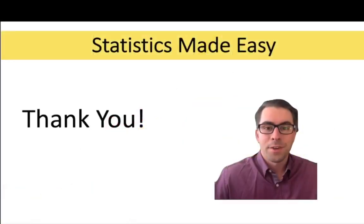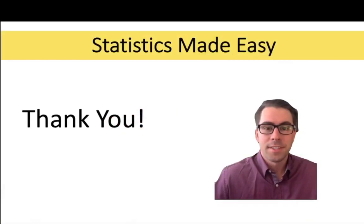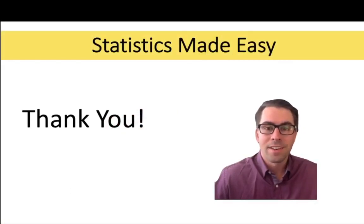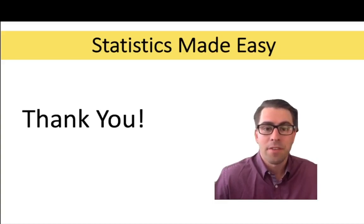That's it for this video. But if you found that it helped to make statistics easy, consider showing your support by giving the video a like. And if you still need more help with statistics, consider subscribing to the channel if you haven't already. I look forward to solving many more problems with you next time.